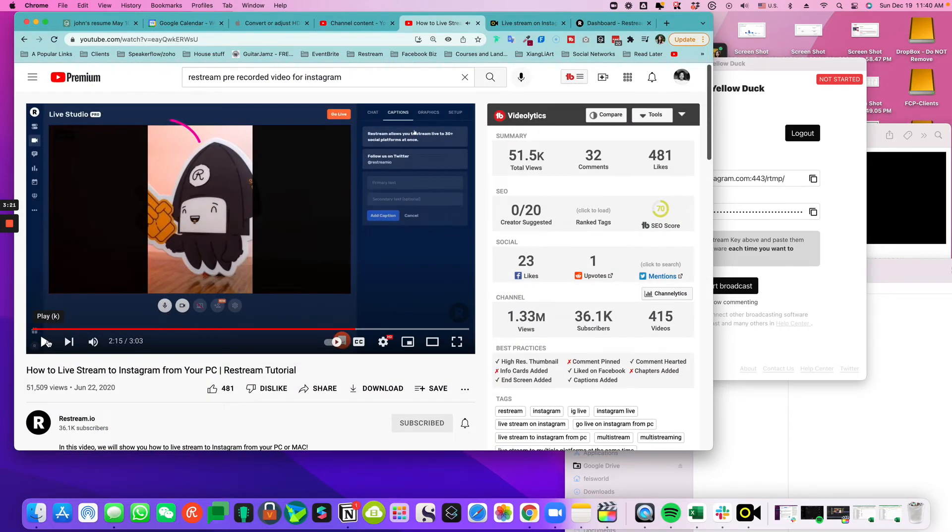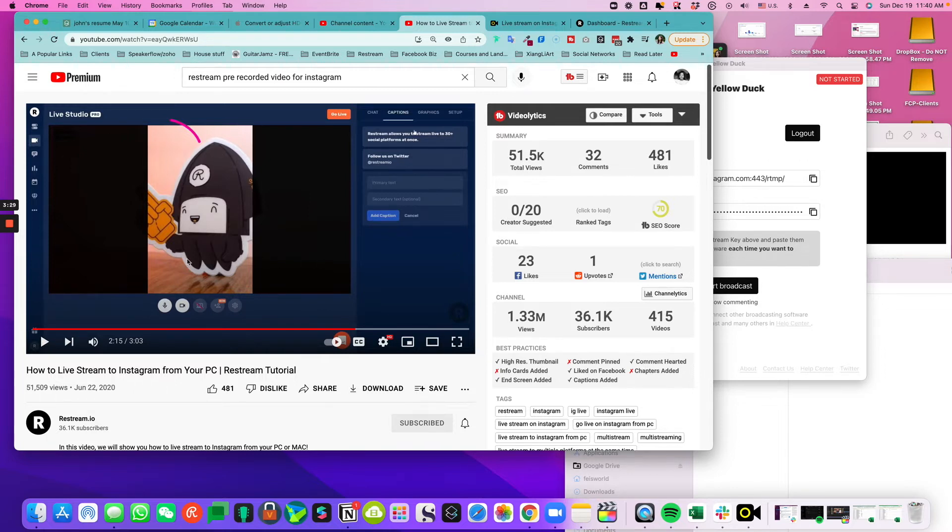If that video you created was originally 16 by 9, you have to make sure there is actual content in the middle because it's automatically cropped.